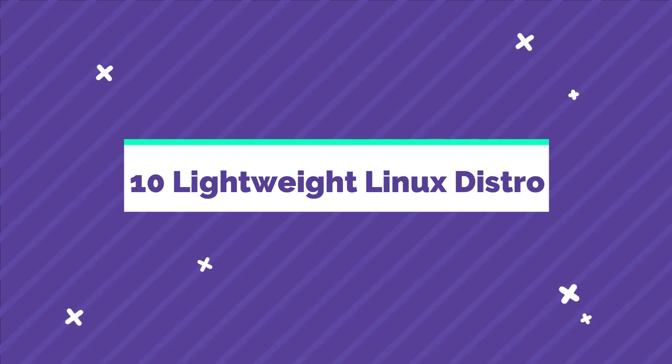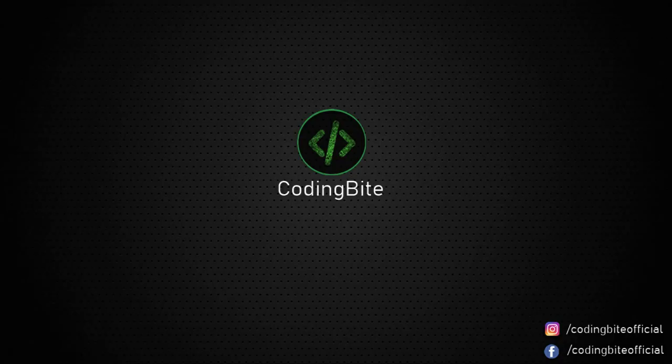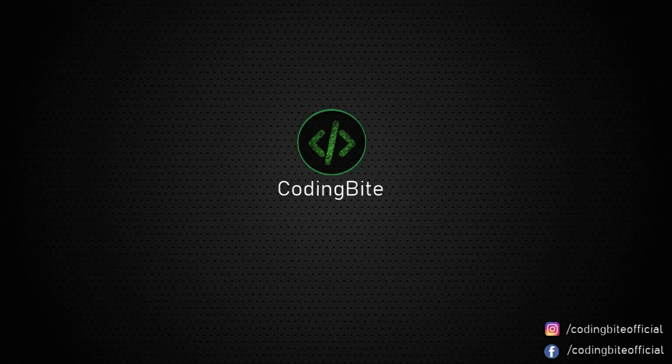Hello guys, welcome to CodingByte. If you're using an old laptop or computer with low system resources, you can't enjoy the full power of Linux distros like Ubuntu as it demands high resources.